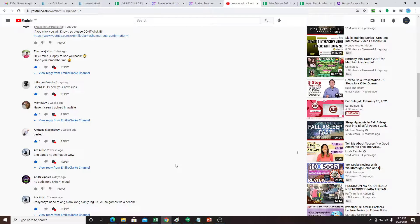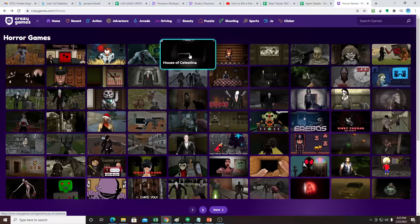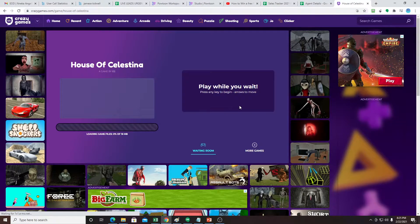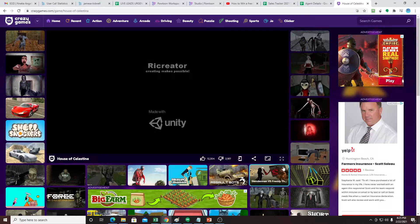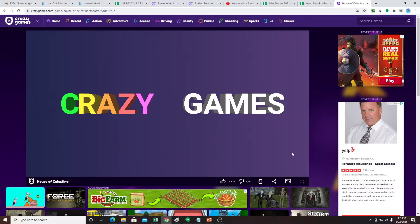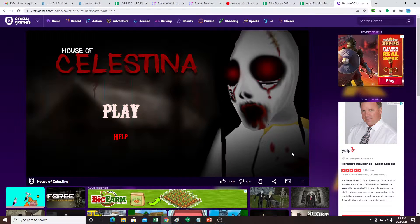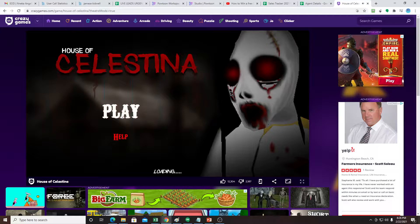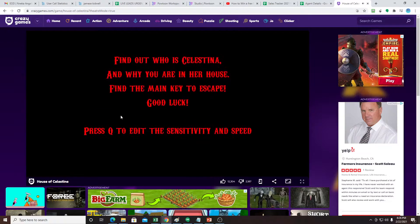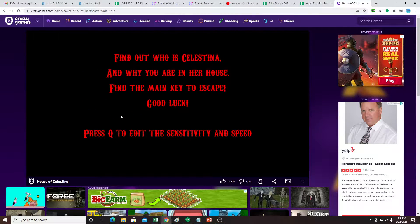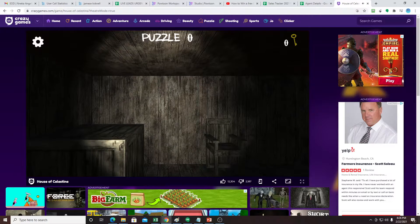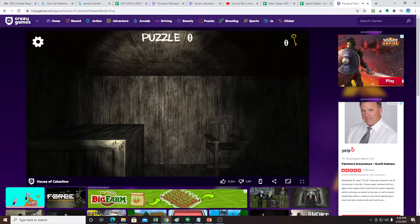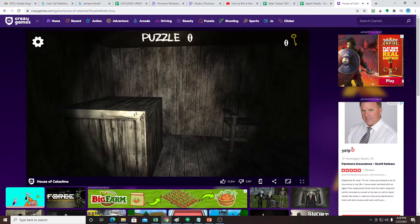So let's go to the meat of this video. We're going to play House of Celestina. This game, you don't need to download. It's just a web-based game. And this is the first time to play this game. House of Celestina. So find out who is Celestina. We haven't read the instruction, but we'll just have to find out who is Celestina.